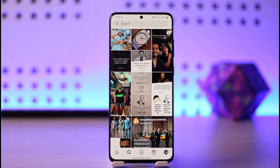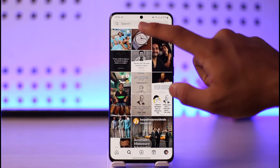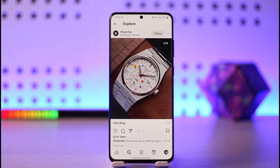To quickly reset the explore page to display new posts and reels, you can just pull down from the top of the page.